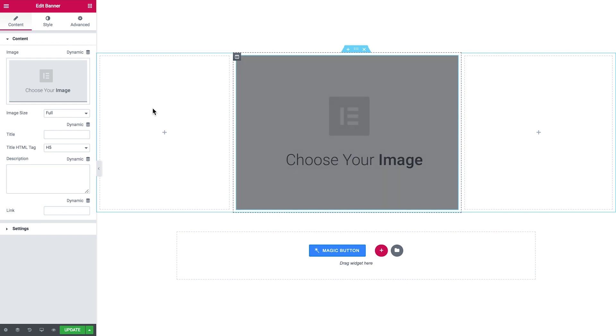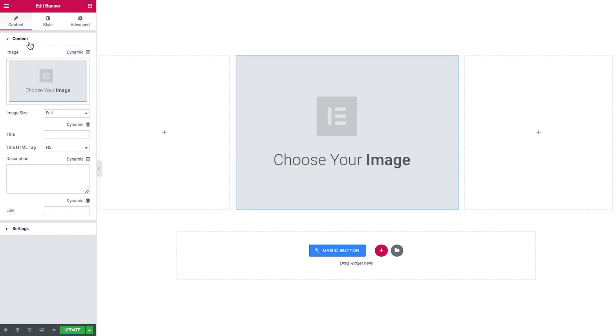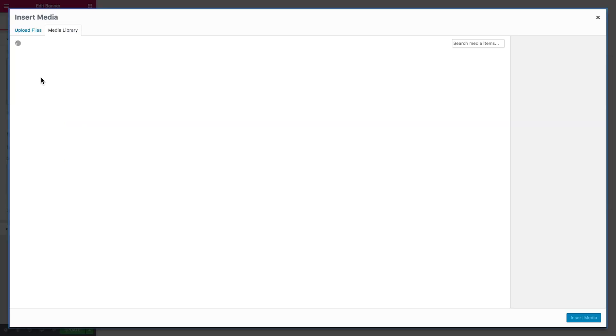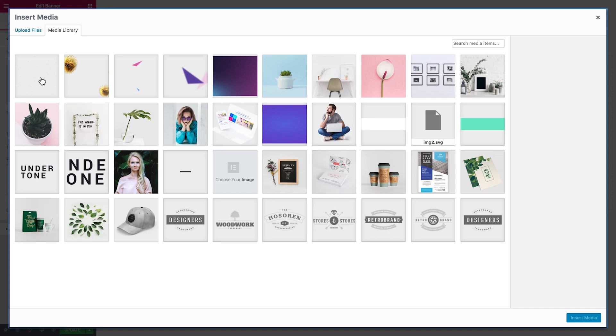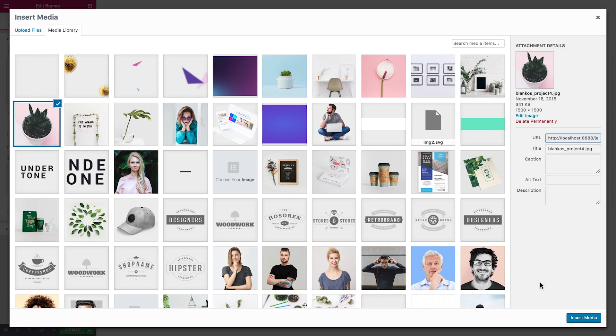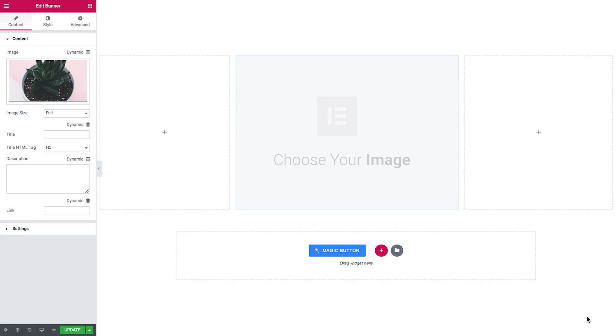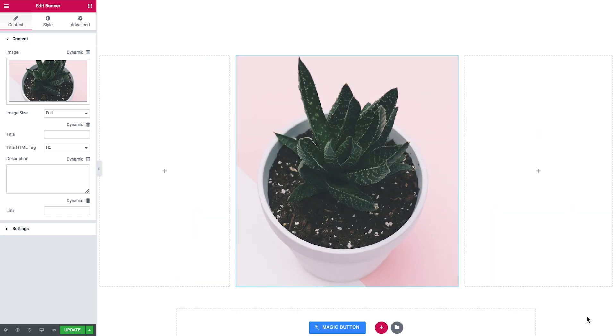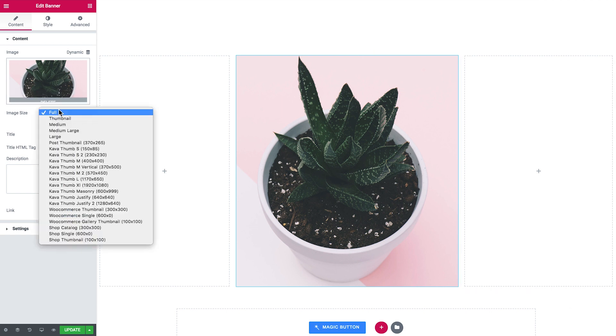The widget appears and in the content tab you go ahead and add an image. Here you choose the image size.